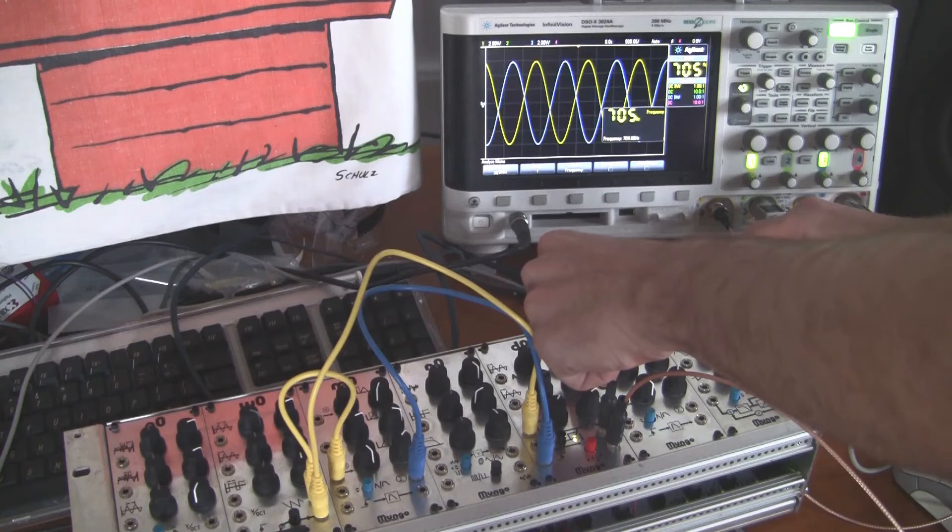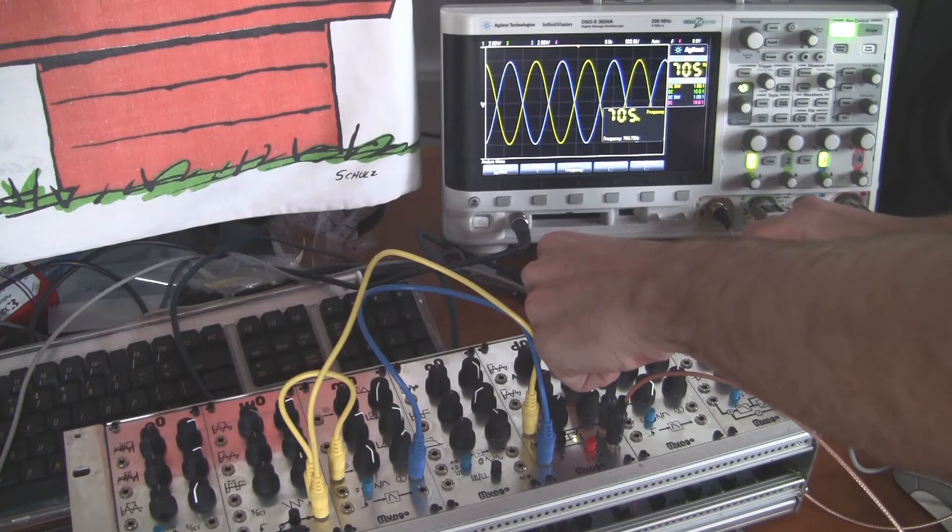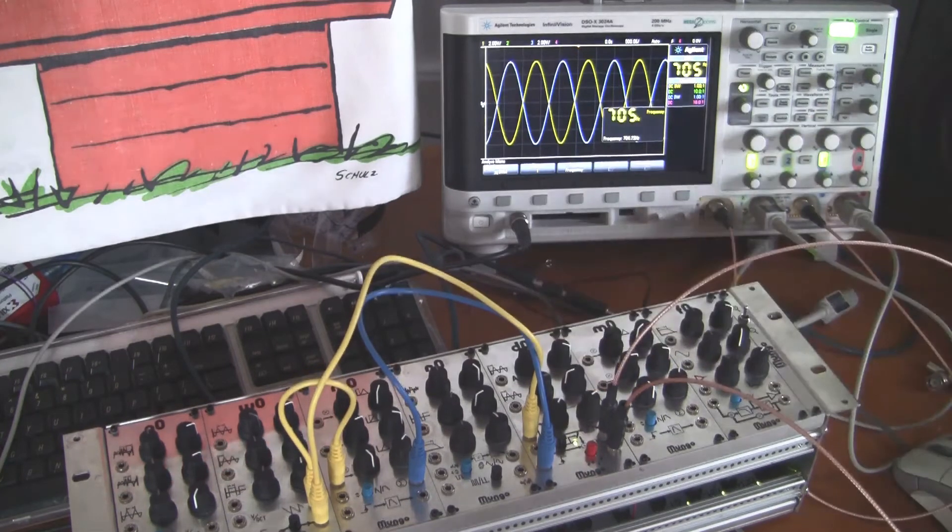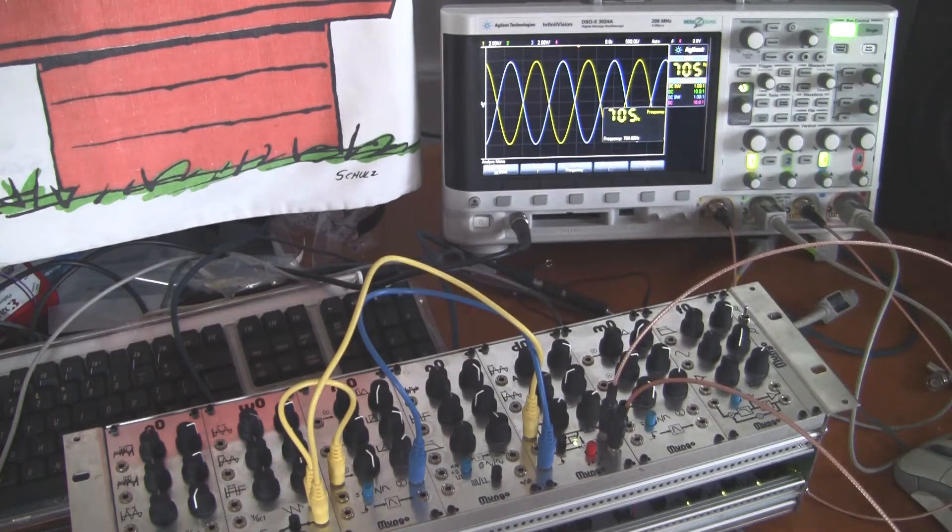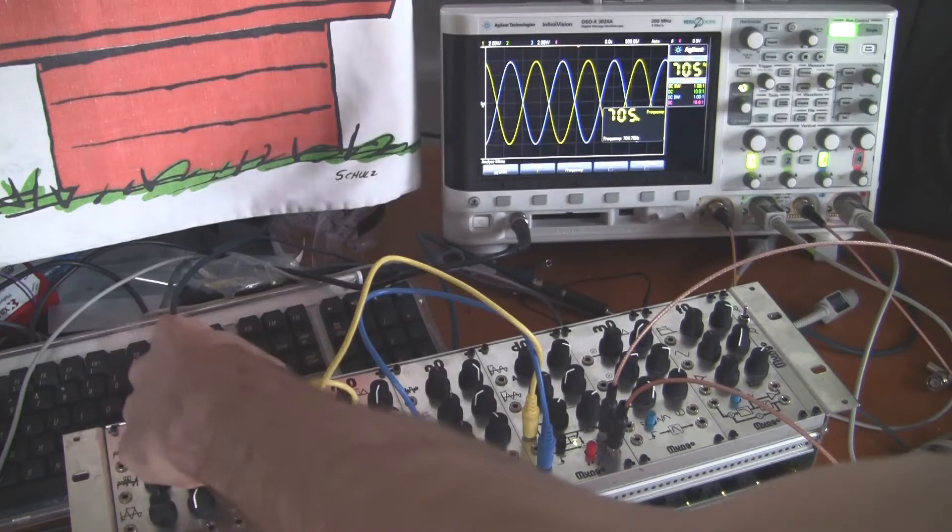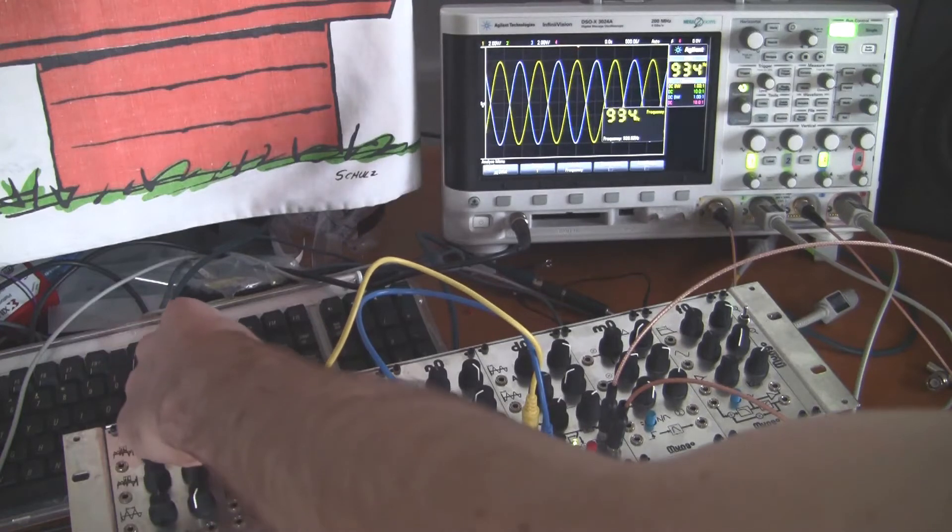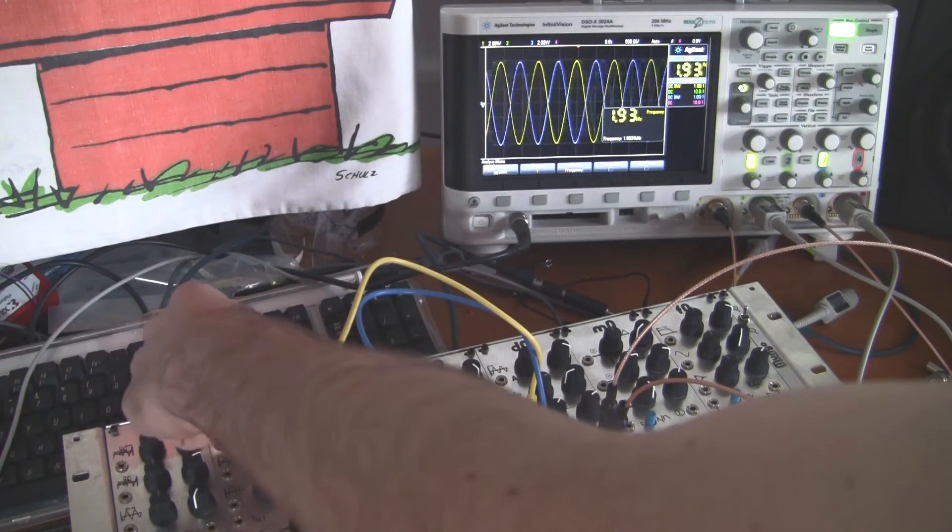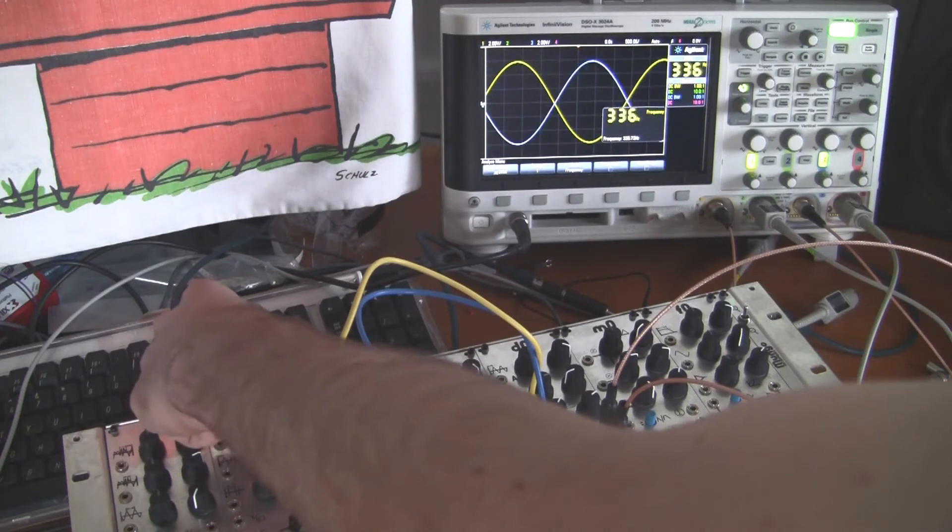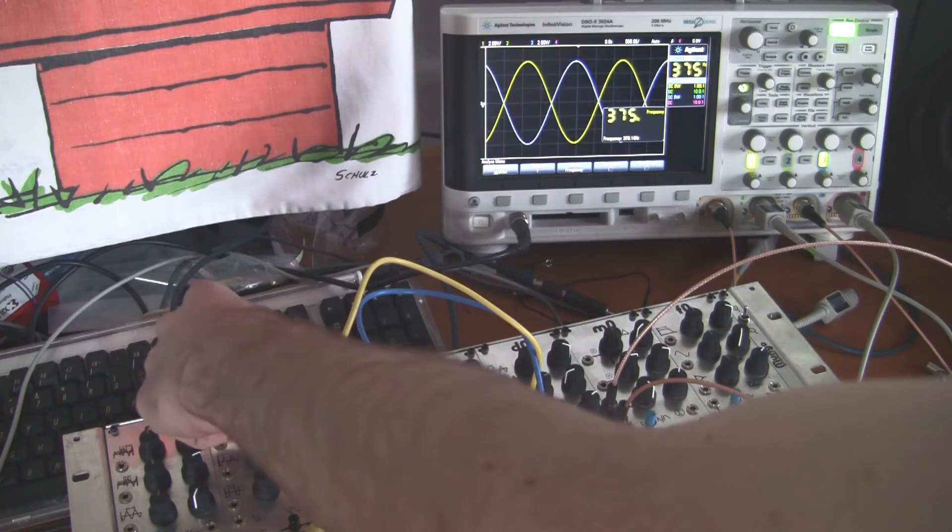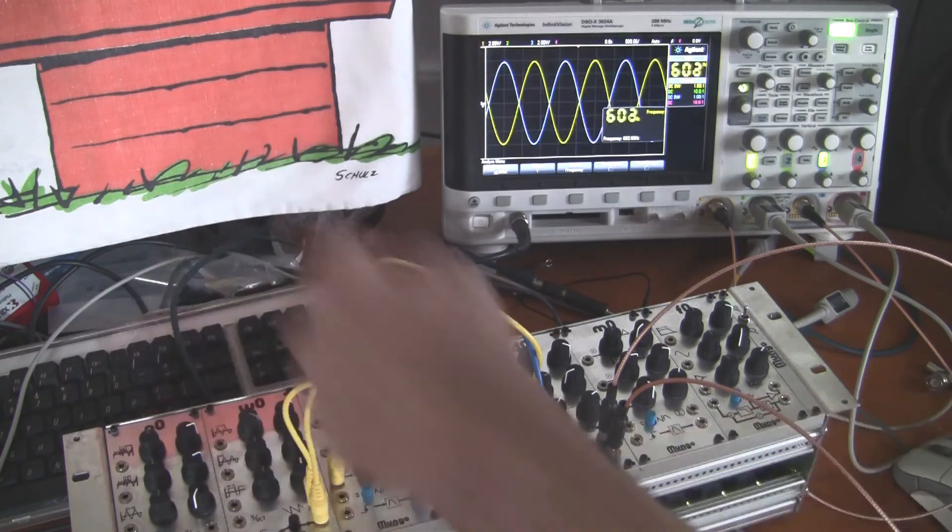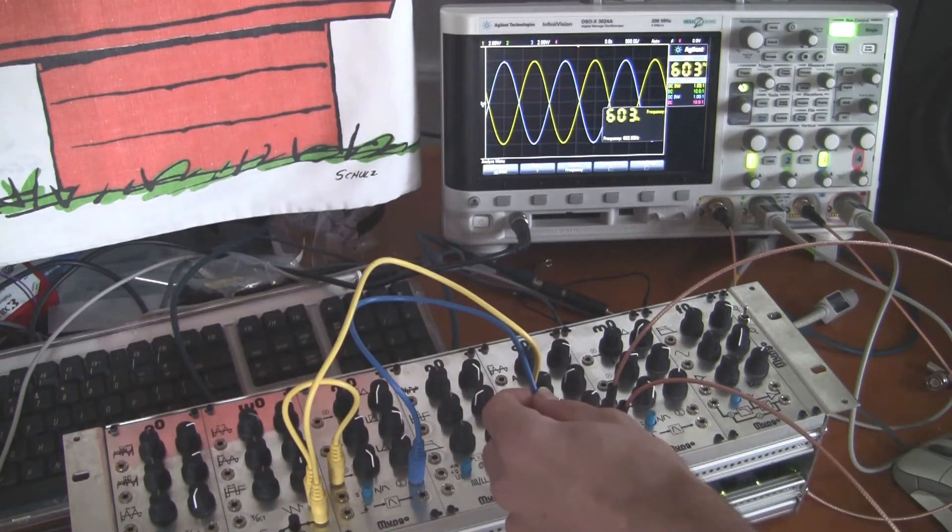Bringing those up to 180 degrees out of phase there to make it clear. Then as the frequency changes they remain at that constant phase difference because of the tracking input.